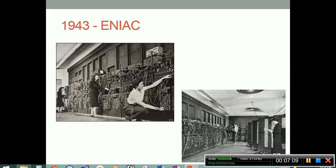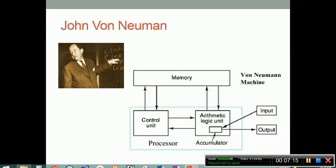Unfortunately, the ENIAC had to be programmed externally — remember that team flipping switches? This brings us to John von Neumann. He built upon Babbage's concept of a computing machine that would need four main components: an input, an output, a memory of some kind, and a processor to execute the instructions. Our modern-day machines are called von Neumann machines because of those four categories of devices.